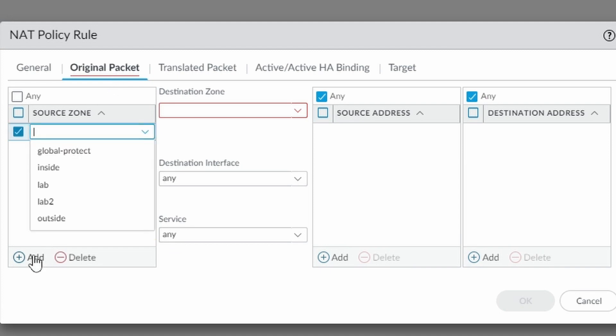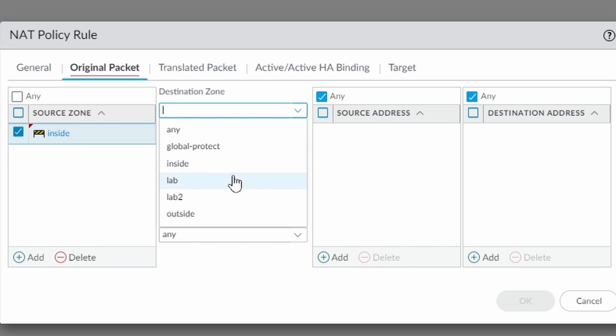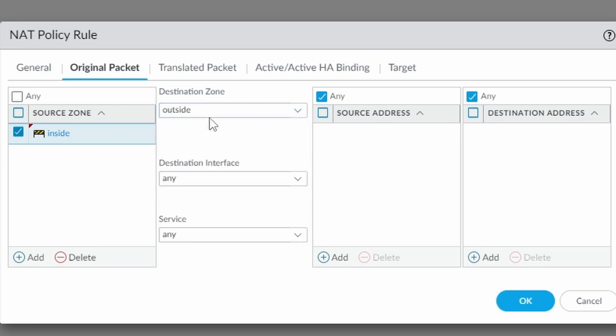I'm going to add a source zone. In my case it's called inside. Probably in your case it's going to be also inside. My destination zone outside. Probably in your case also the same.